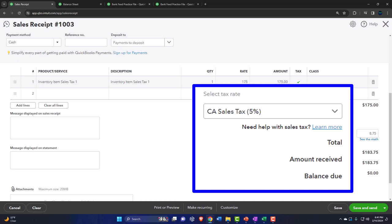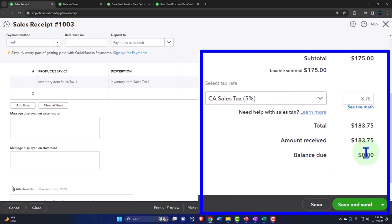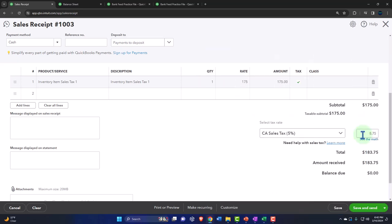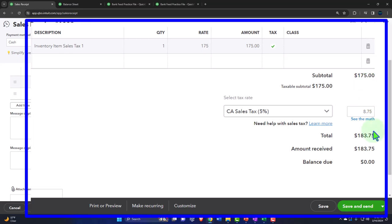There's a lot going on with this transaction. The cash goes into Payments to Deposit — a clearing account — for $183.75. The other side goes to revenue for $175 (what we charged). The $8.75 sales tax does not hit the income statement; it goes to the balance sheet as a liability to the tax agency. Additionally, inventory decreases by $100 (the cost), and cost of goods sold increases. The net impact on net income is the sales price of $175 minus the cost of goods sold of $100.